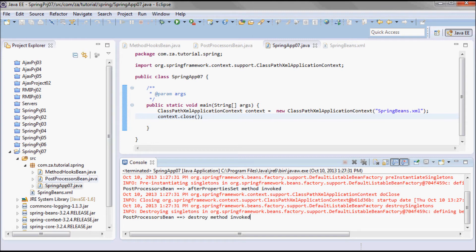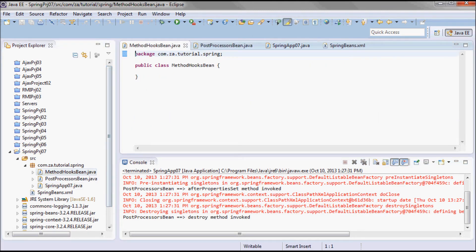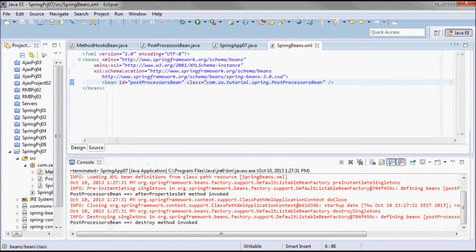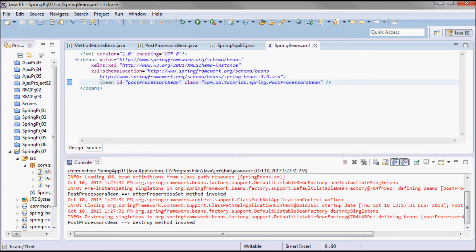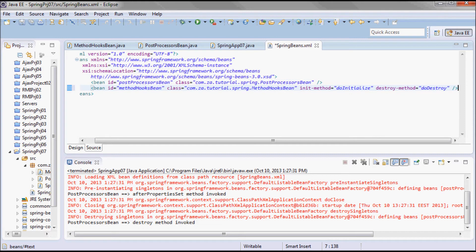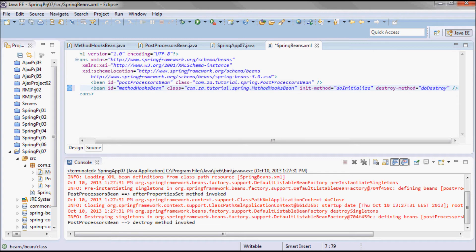Now let me go to the XML file and add the method hooks bean. The id is 'method hooks bean' and the class is 'com.ca.tutorial.spring.methodhooksbean'. I'll set the init-method to 'doInitialize' and the destroy-method to 'doDestroy'.